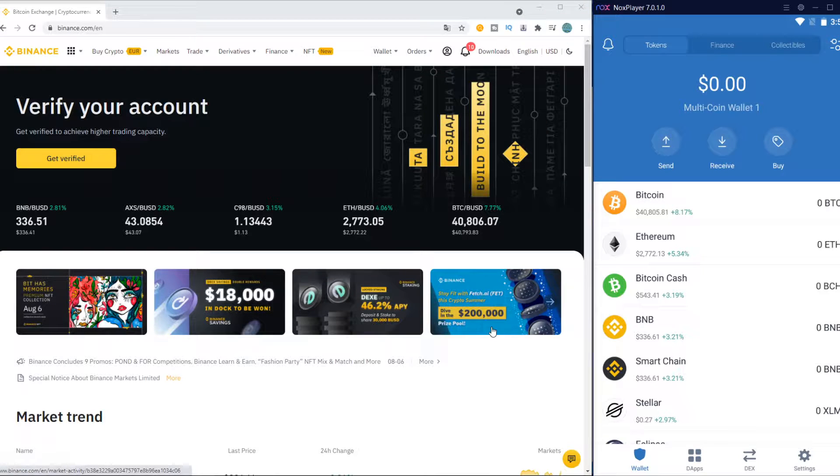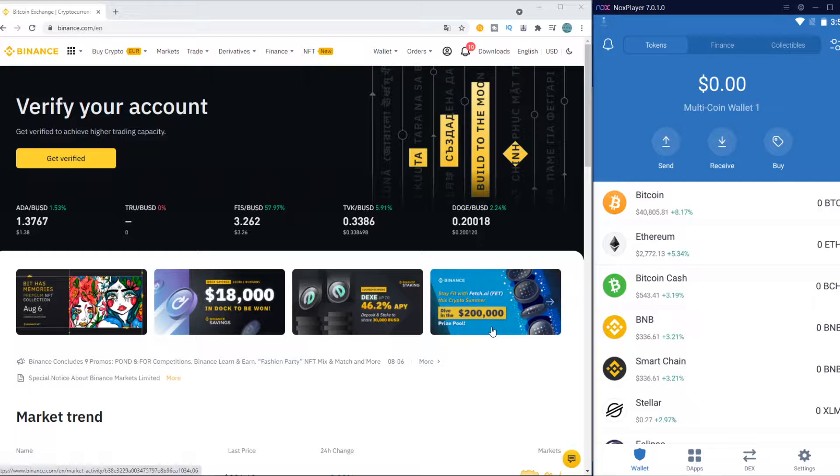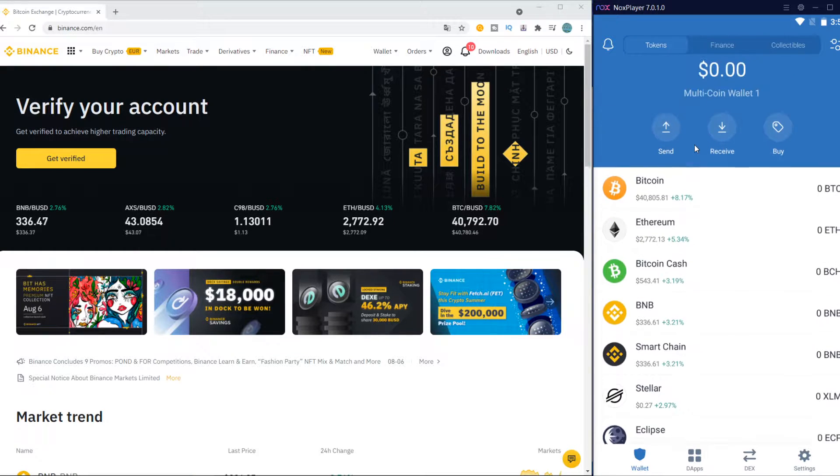In this video, I'm going to show you step by step how you can send BNB from Binance to Trust Wallet.